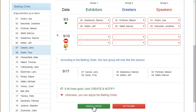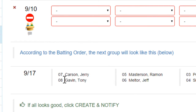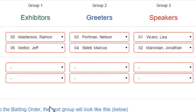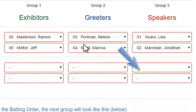Then I'm going to create my next week. It's still going to pick up where it left off, with Jerry and Tony being number 7 and 8, because the previous group was 5 and 6. Exhibitors from this week are going to move to greeters, and the greeters from this week are going to move to speakers, just like it should.